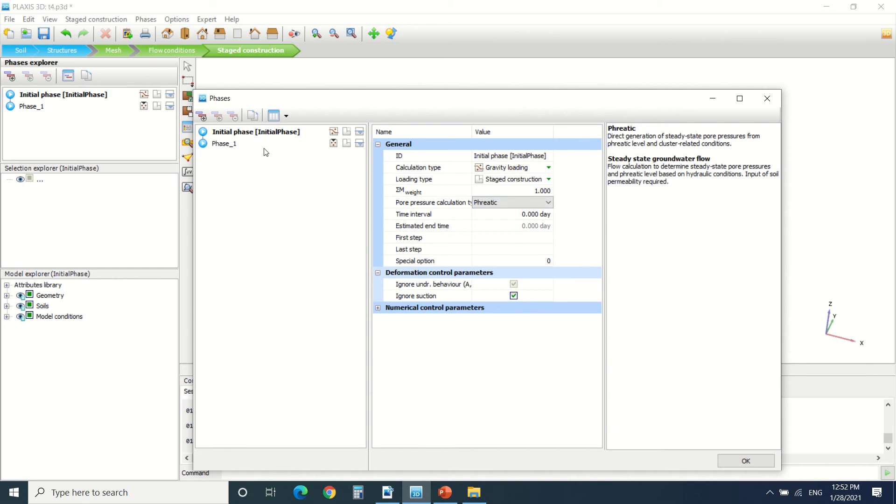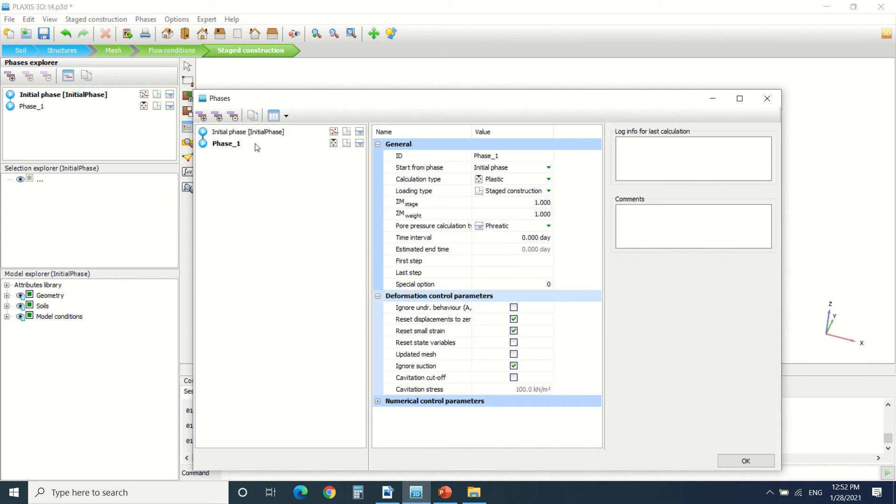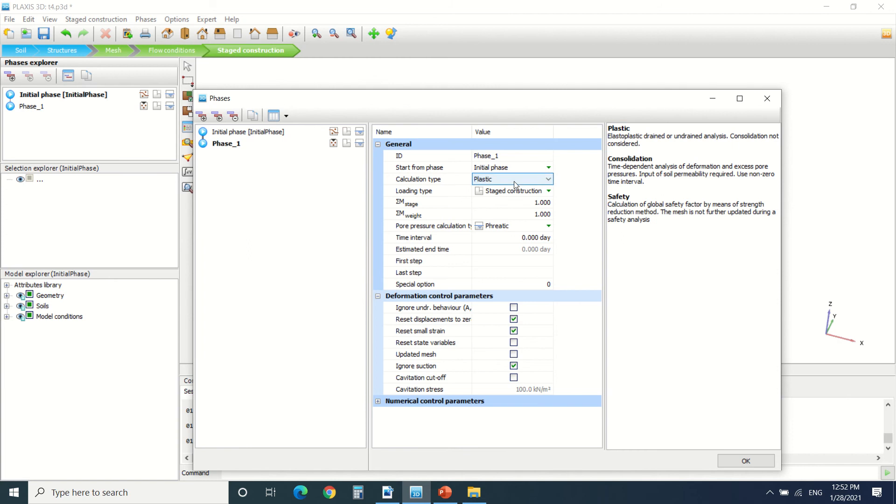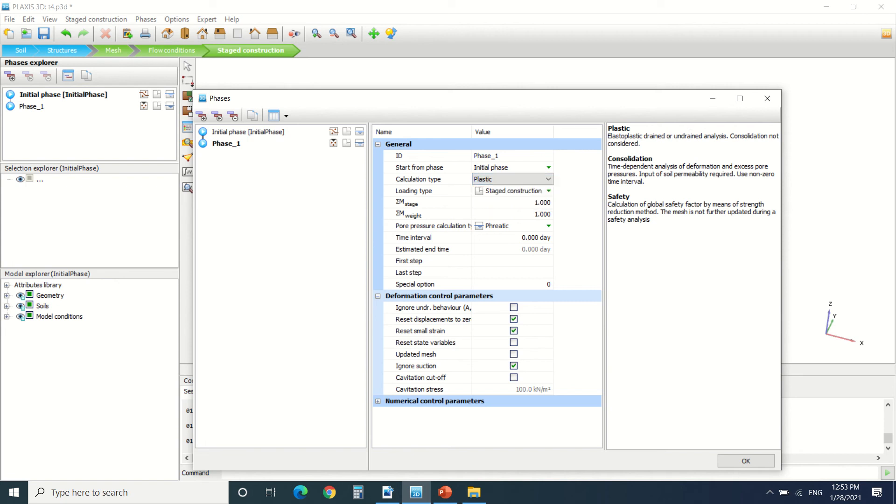After defining the initial phase, we should define the second one. For the second phase, we have plastic, consolidation, and safety. For the plastic calculation, it does elastoplastic drained or undrained analysis. Consolidation, consolidation not considered. It's a normal plastic analysis. There's consolidation analysis.